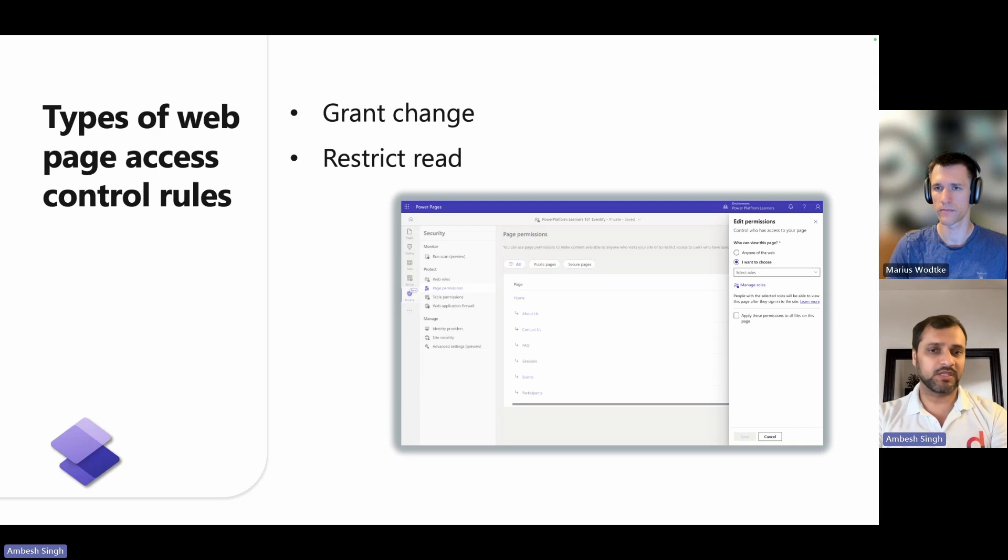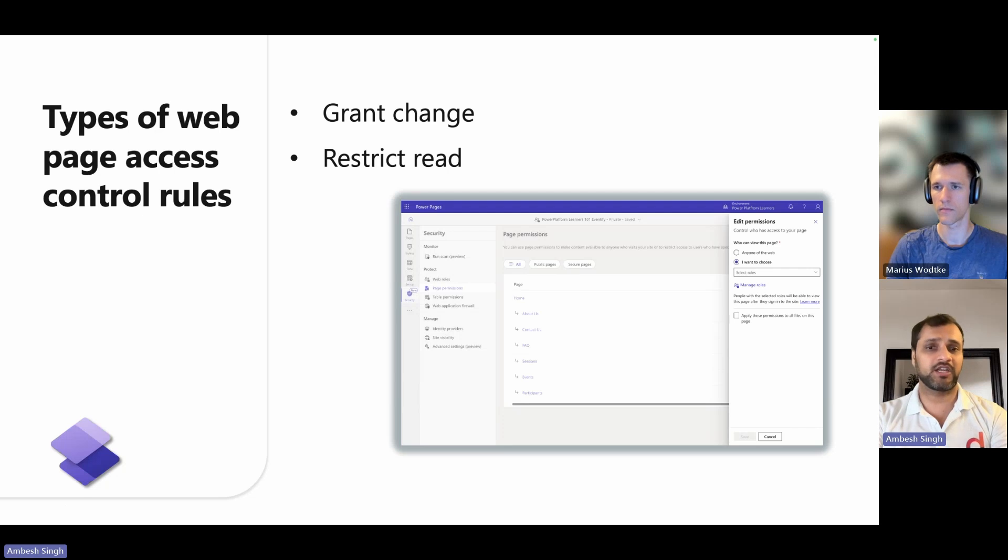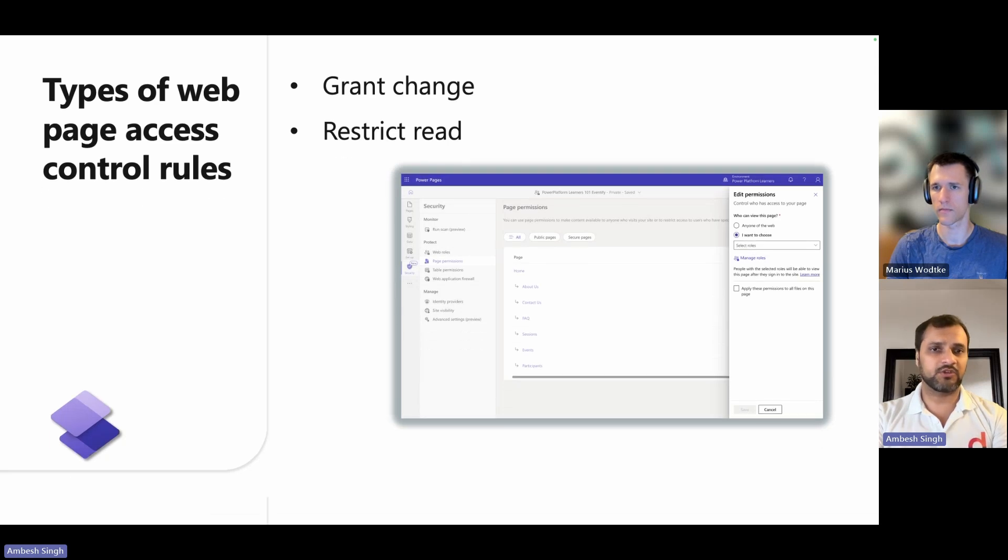What about restricted rules? You can use restricted rules to limit viewing the content of the page and child pages to specific users.